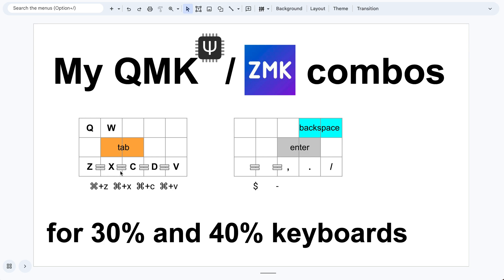The ones I label as equal sign are always defined, no matter if it's on 30% or 40%. The parts here are actually quite common — almost every person using combos will define these ones.